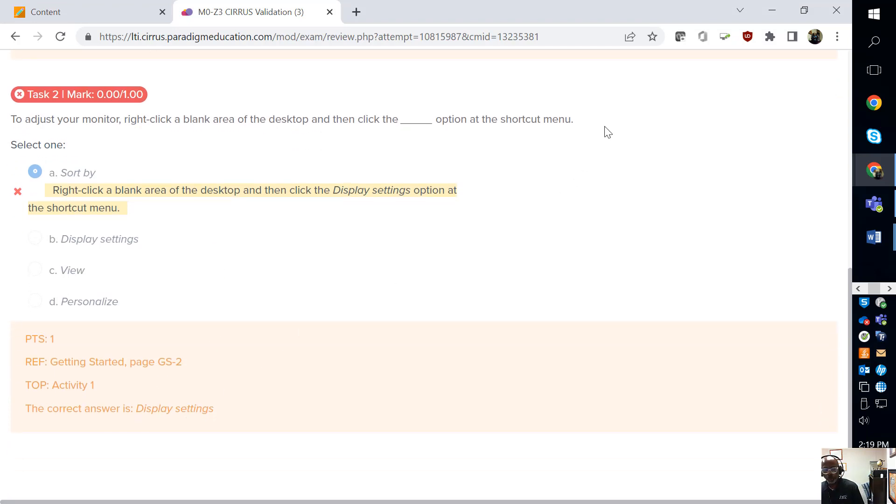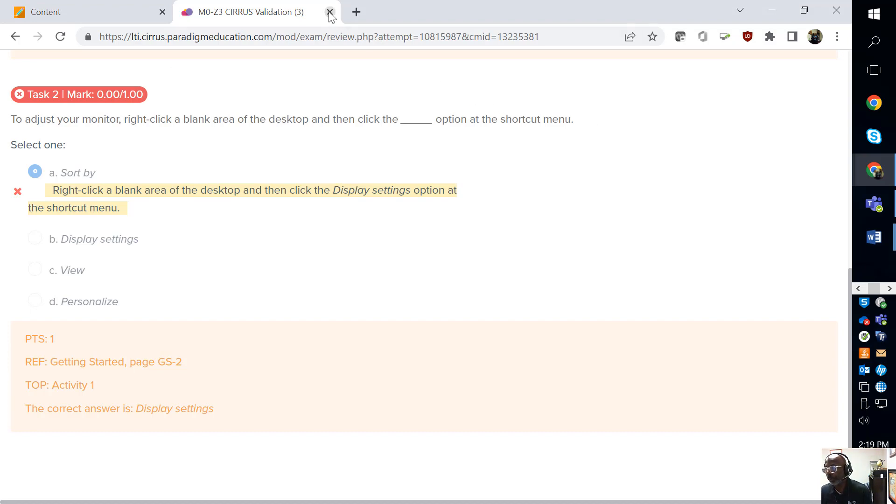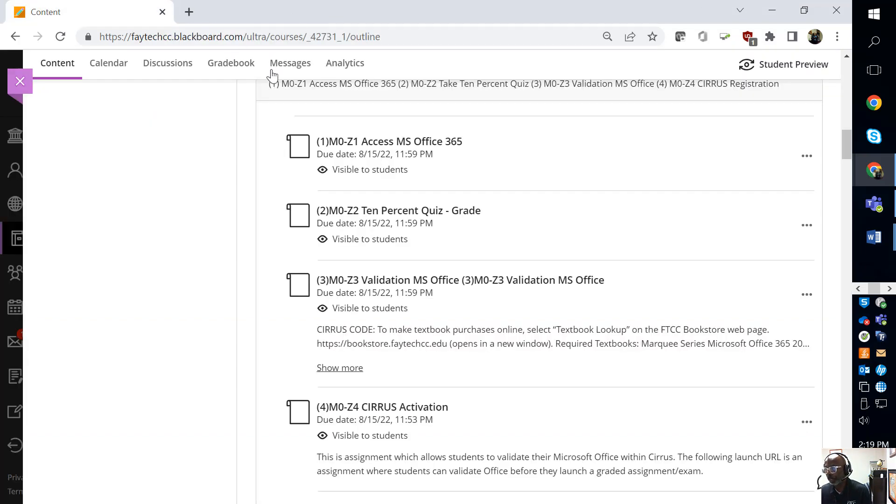Now I don't know why these woodpeckers are next to me making all this noise, but it's about to drive me bananas. But anyway, so that is the assignment.